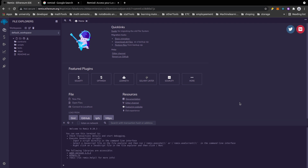There are a few standard ways to develop smart contracts. One of the best ways, in my opinion, is to use Remix IDE that you see here. You can also use VS Code, but you'll see how easy it is to write, deploy, and debug your smart contracts using Remix.